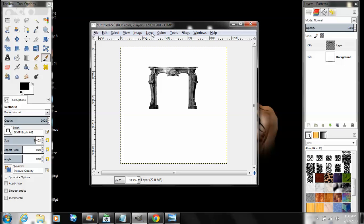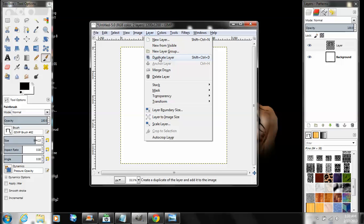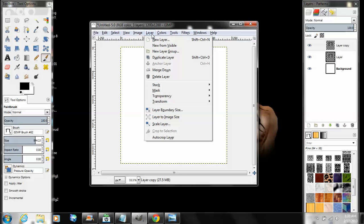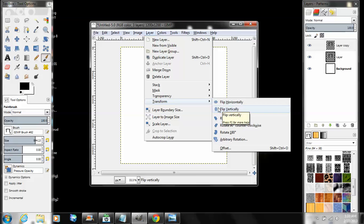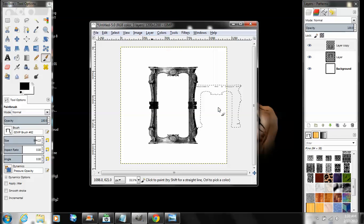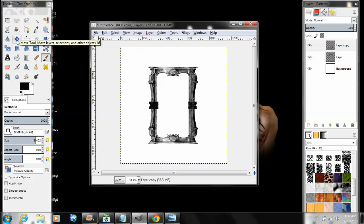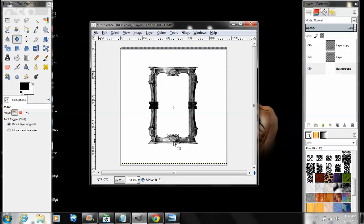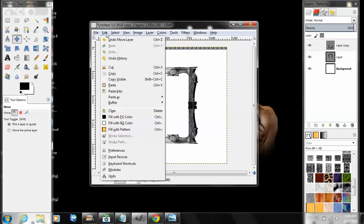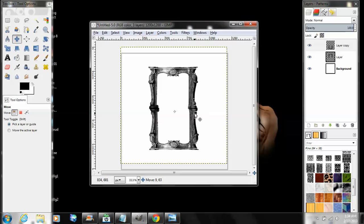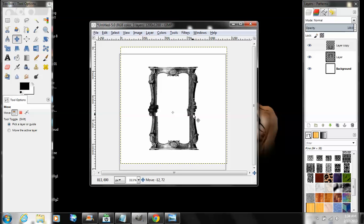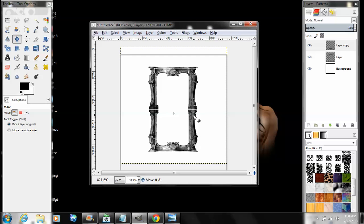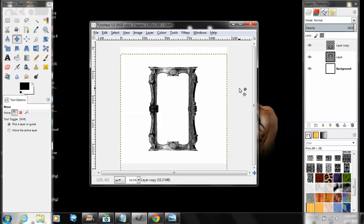Go to Layer > Duplicate Layer. Layer again, Transform > Flip Vertically. Now see, I kind of screwed that up but it's no big deal. Take your move tool and get it lined up. Make sure it's lined up, okay, all good.